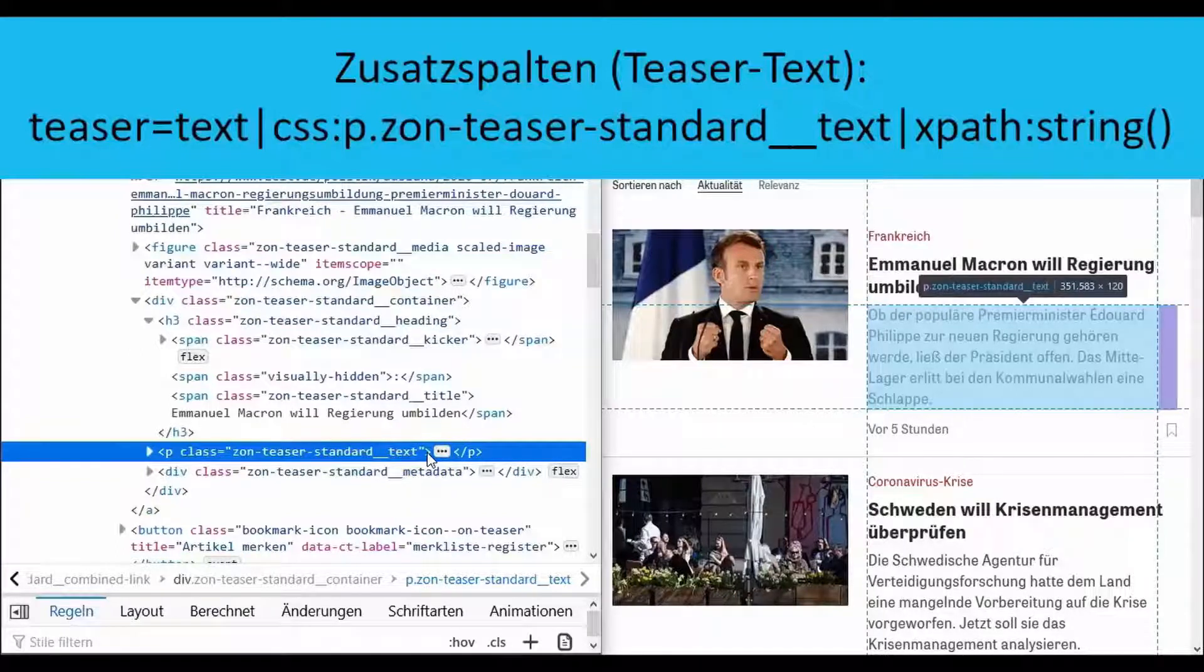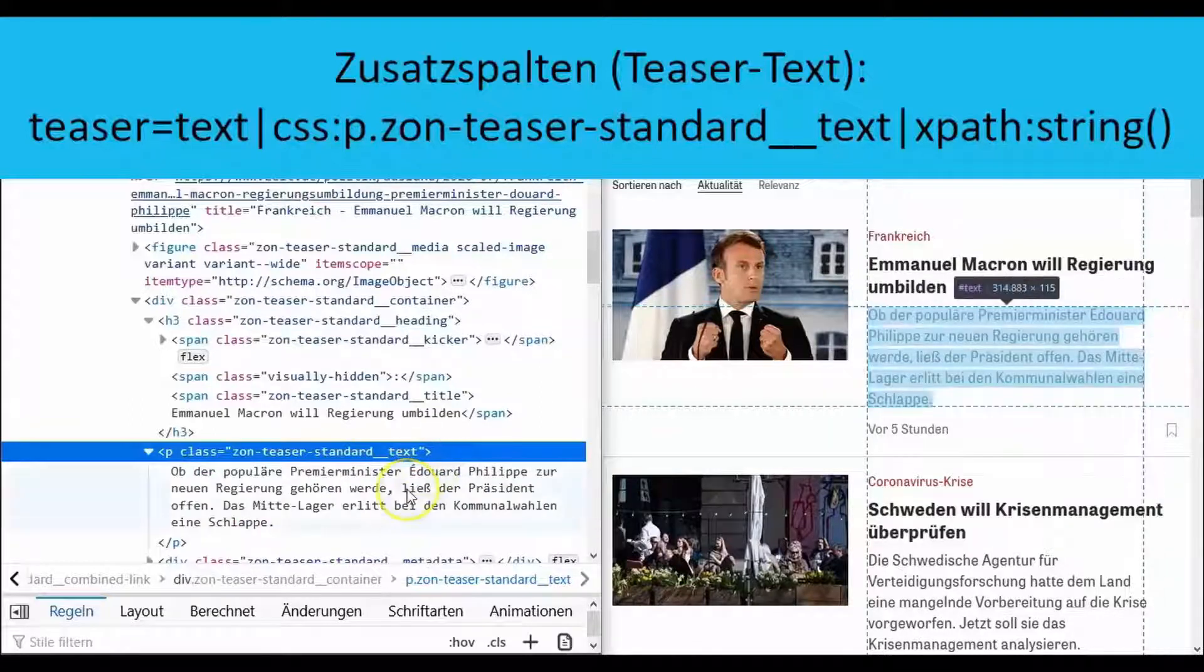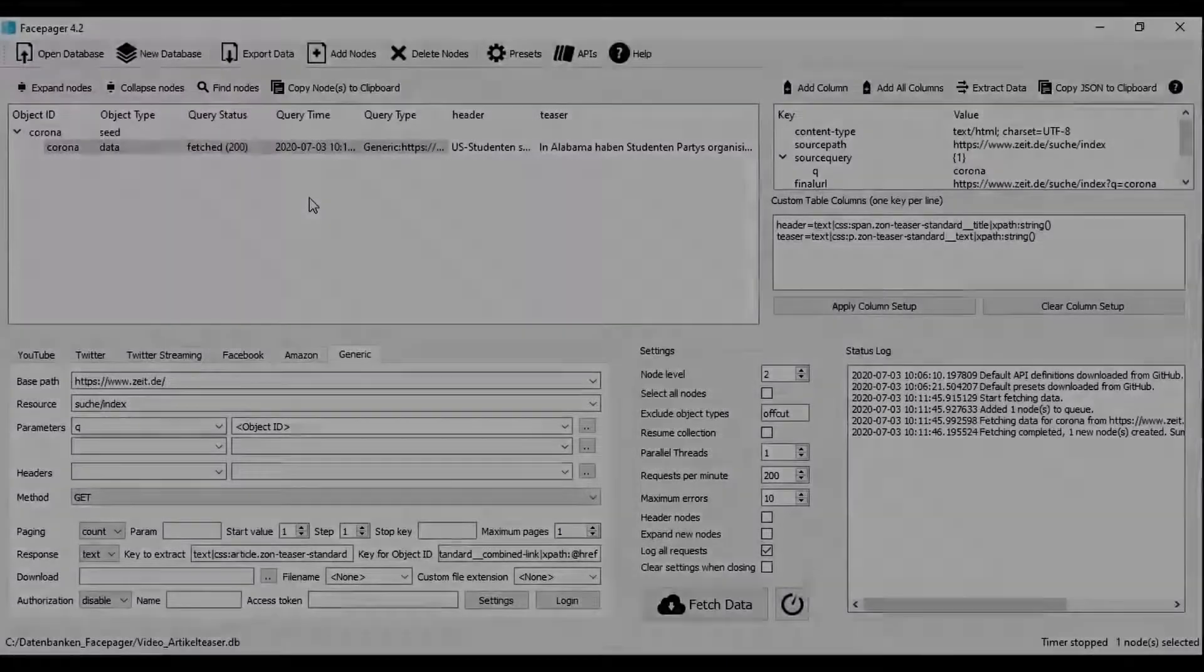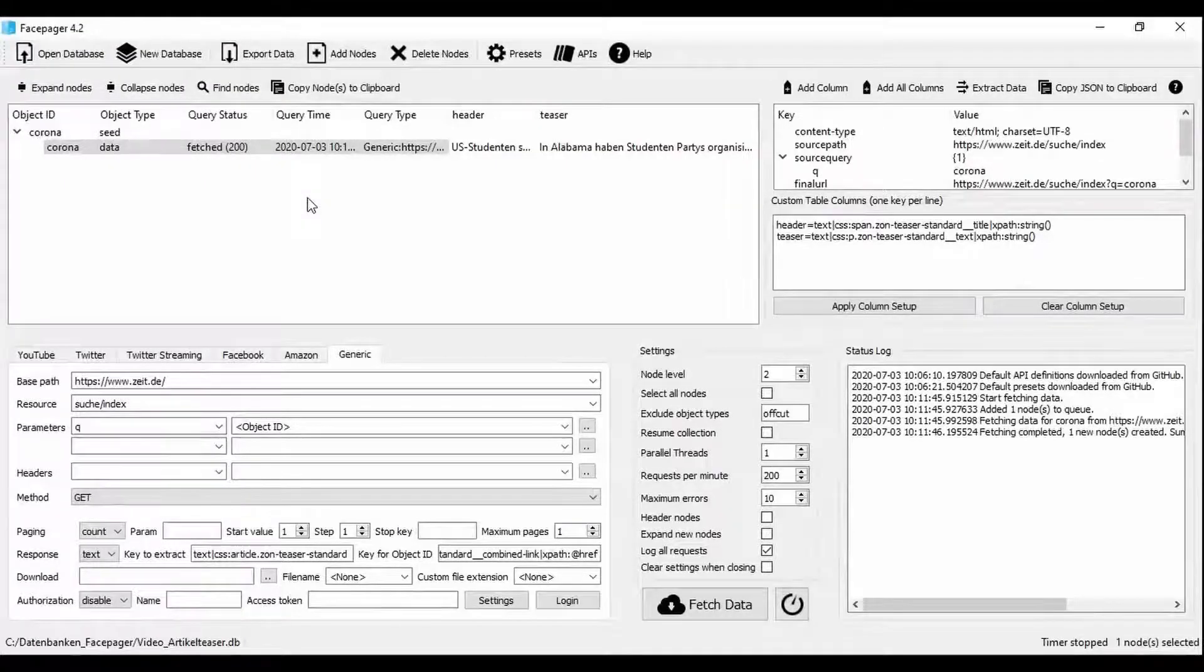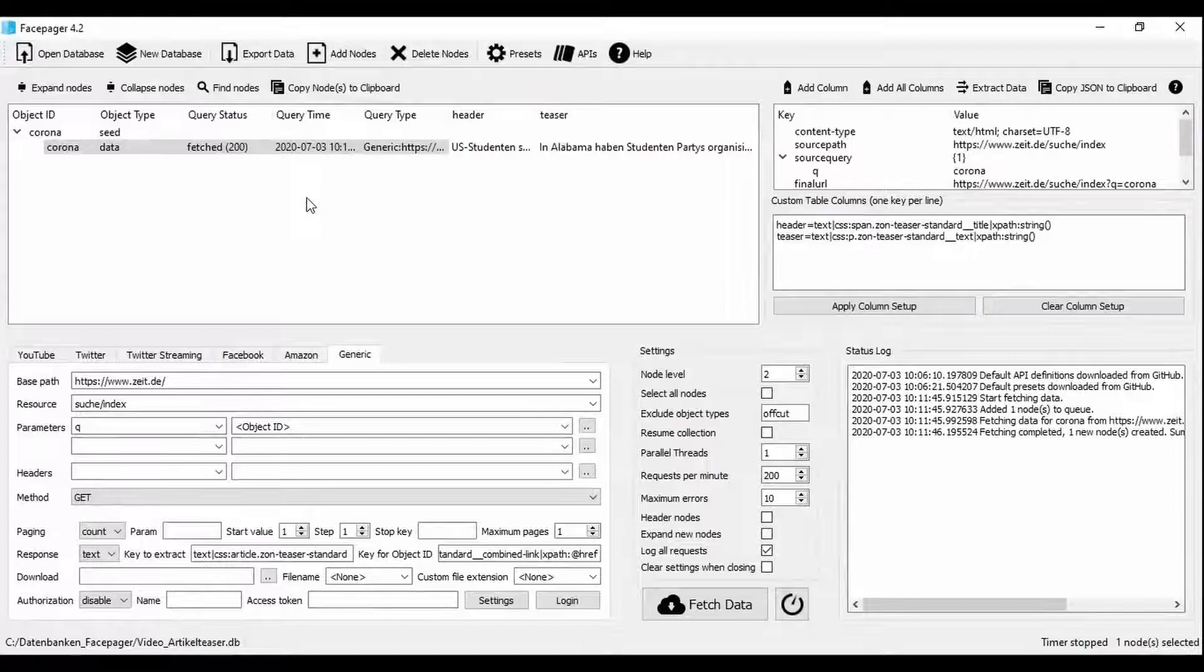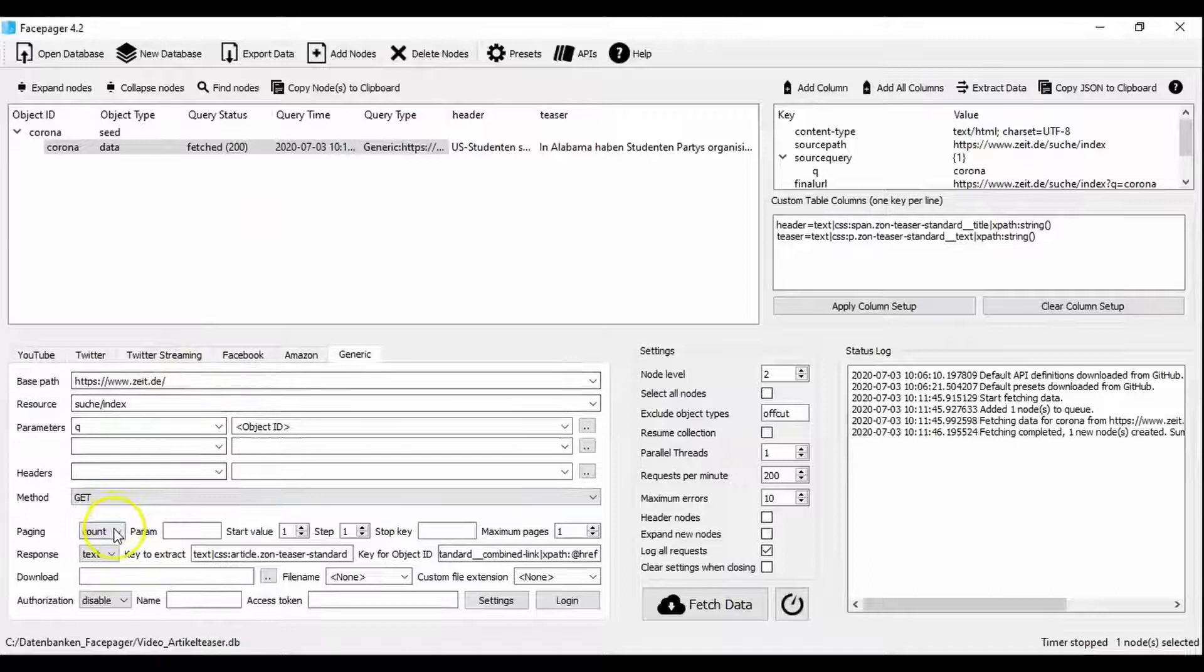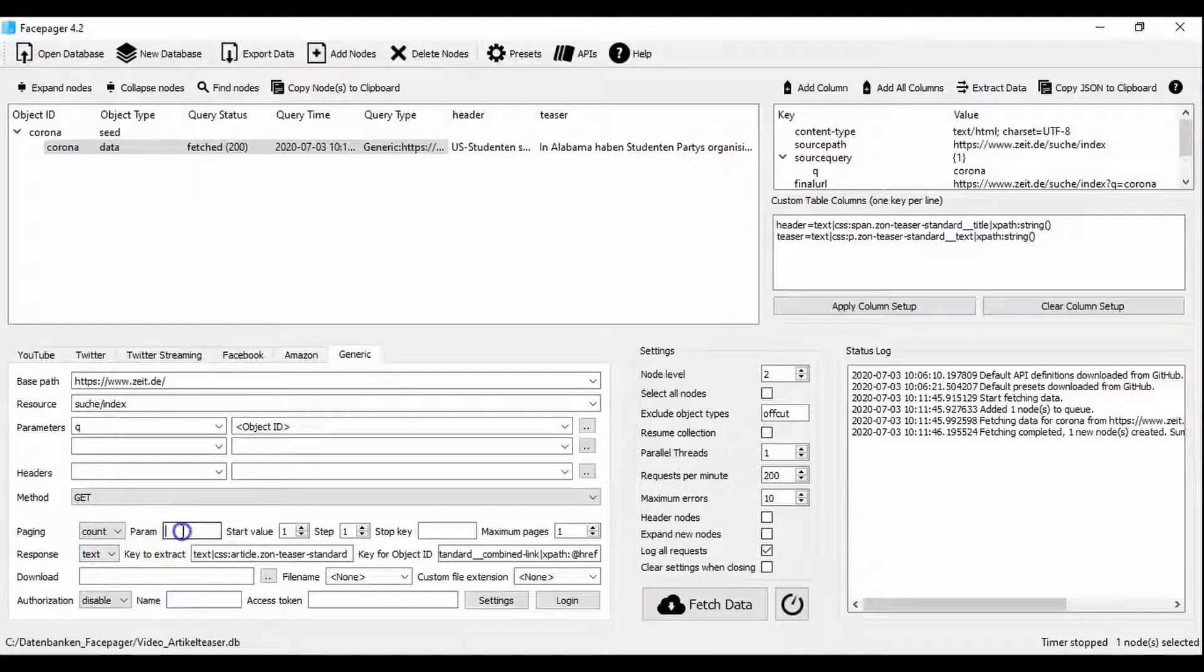You can also see this in the source code if you click on the three points here. An overview of CSS selectors and the options that XPath offers are linked in the video description. Since there are usually several pages of search results you can specify below how many of the pages should be examined. In order to do so set count under paging and set the parameter p for the page number under param.